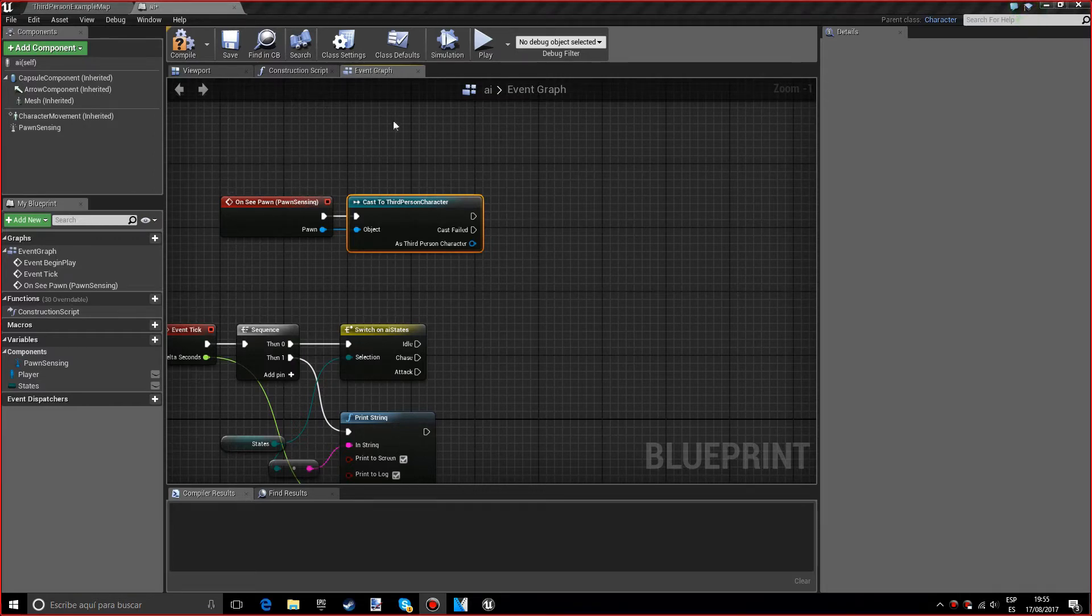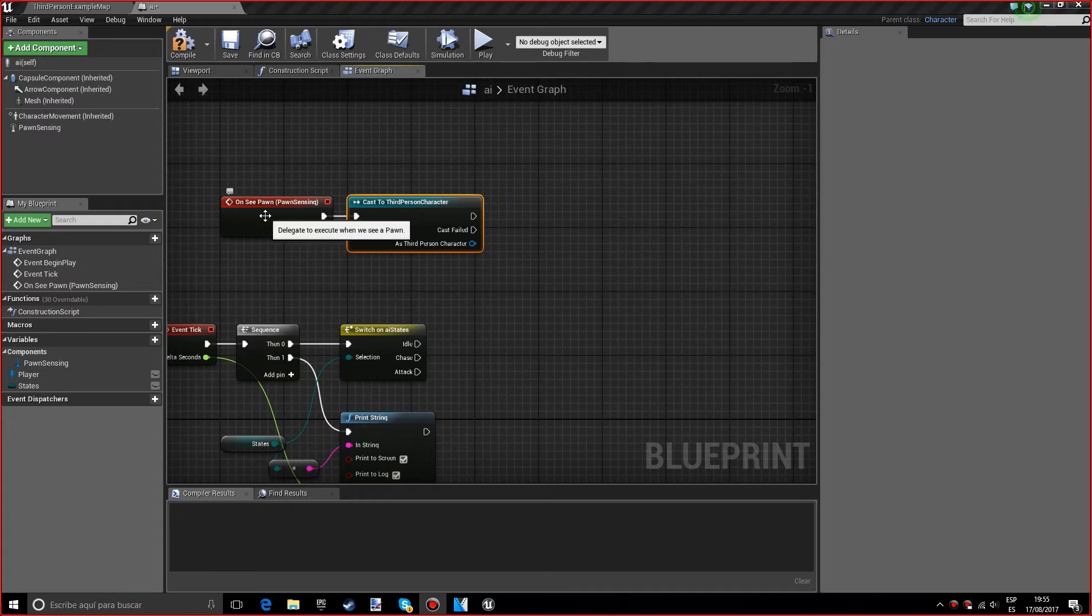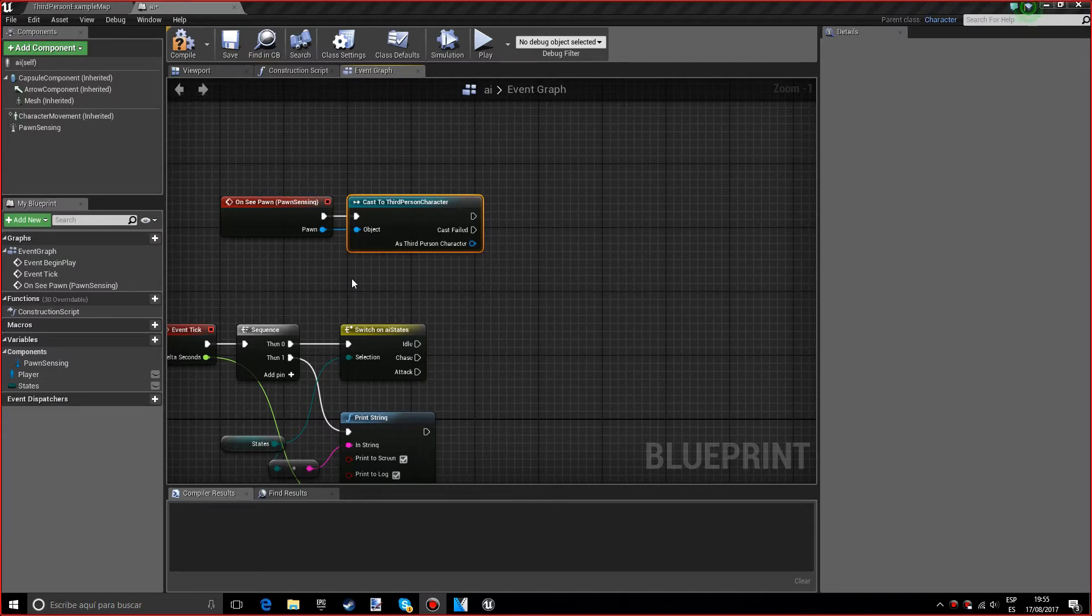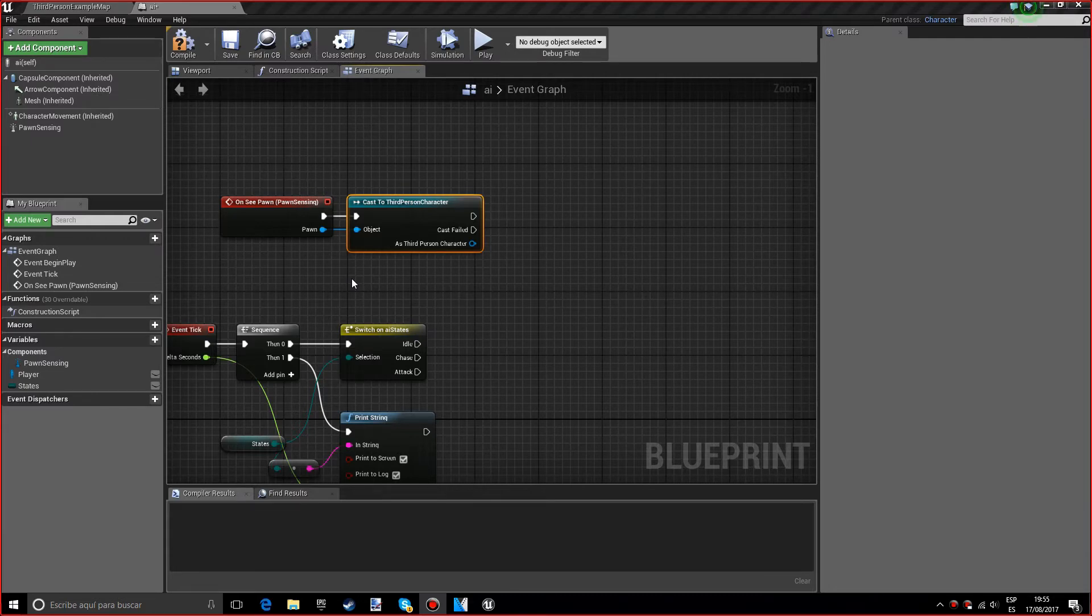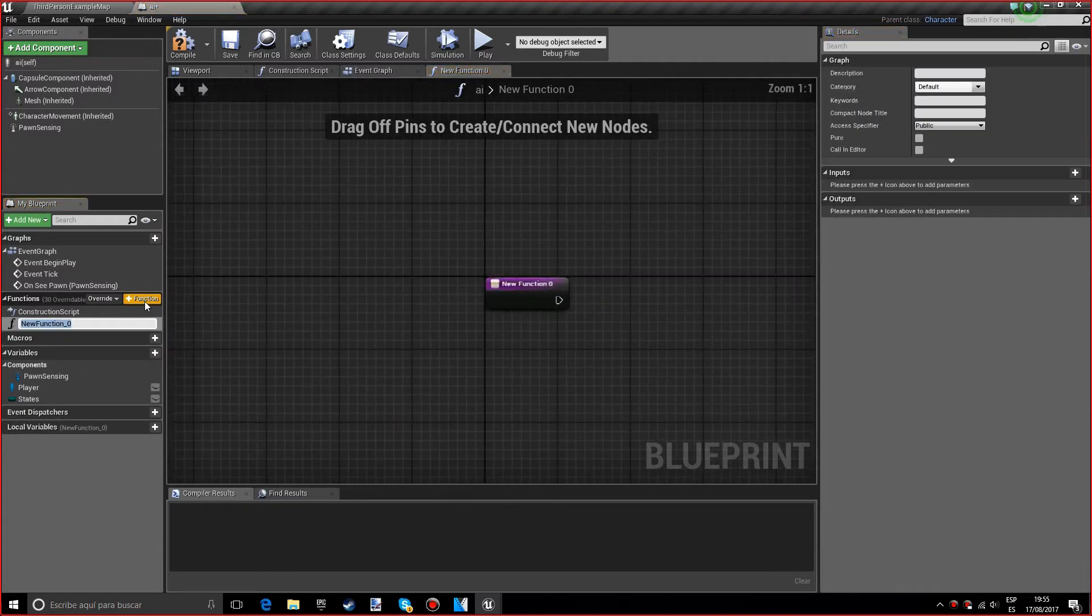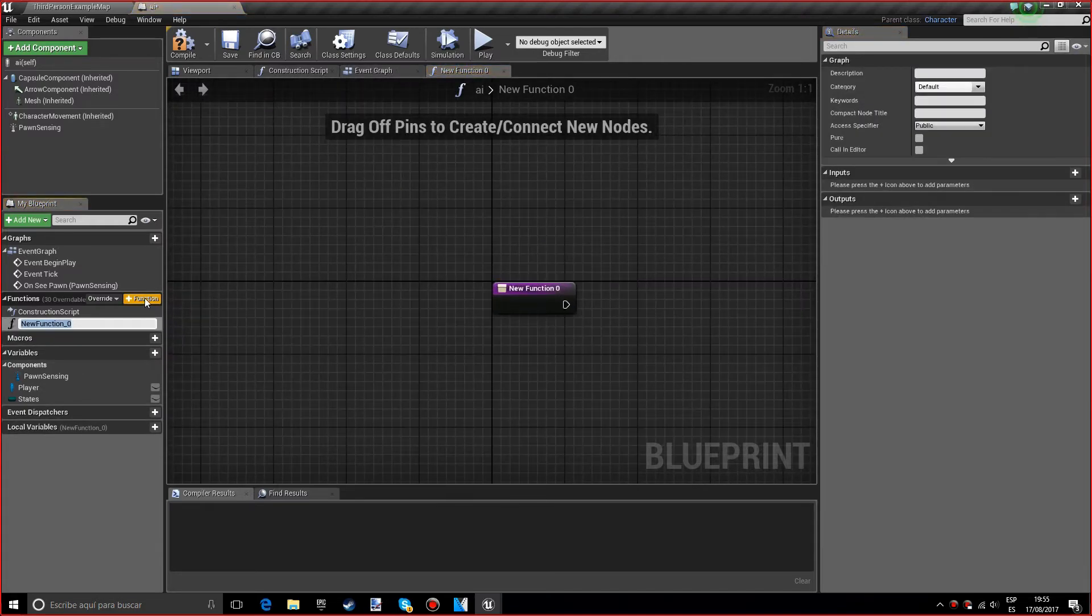We want this cast so that it knows what the pawn is sensing, what object it's sensing. But we have a problem. Let's say the pawn is looking through a wall and on the other side we were there, he would be able to see us and chase us. To solve this we're going to create a function that we will call path clear to player.